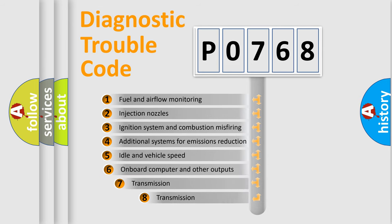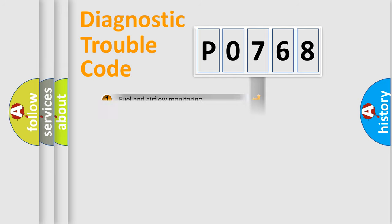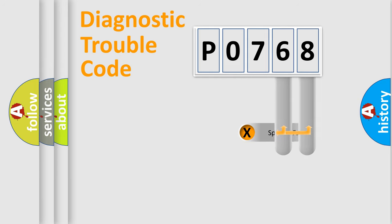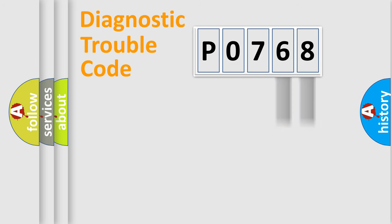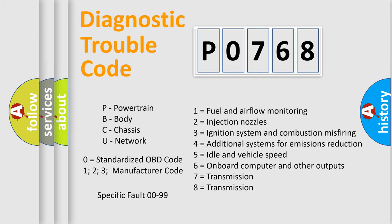The third character specifies a subset of errors. The distribution shown is valid only for the standardized DTC code. Only the last two characters define the specific fault of the group. Let's not forget that such a division is valid only if the second character code is expressed by the number zero.